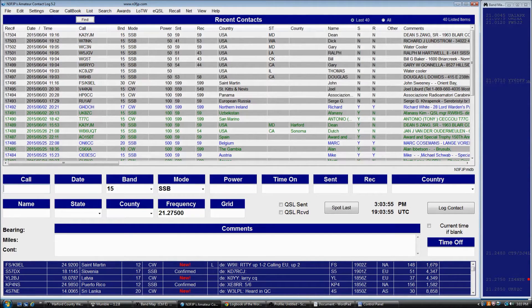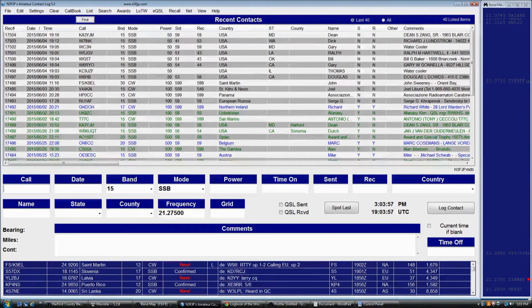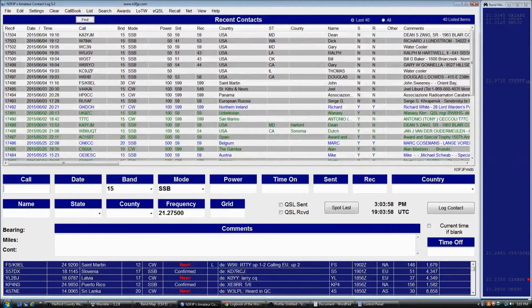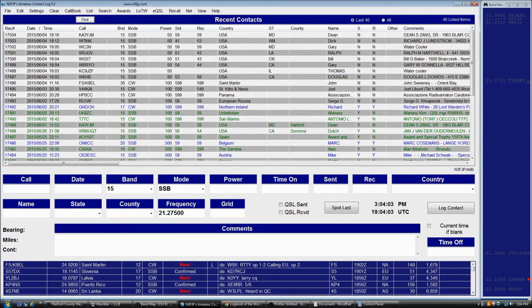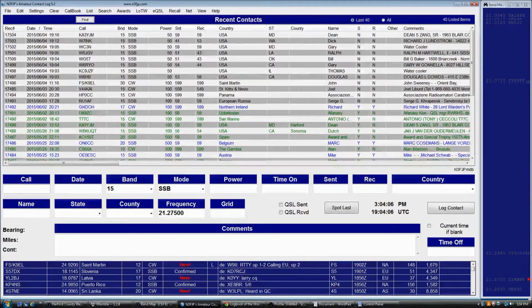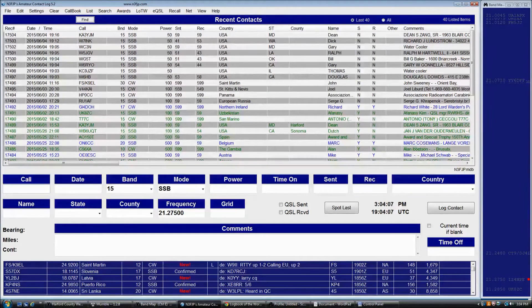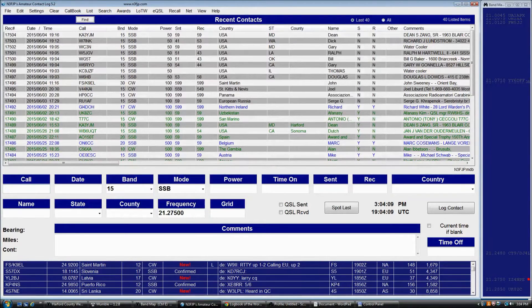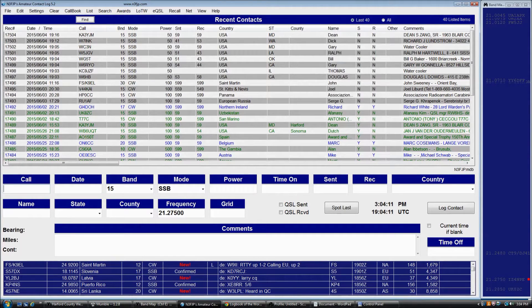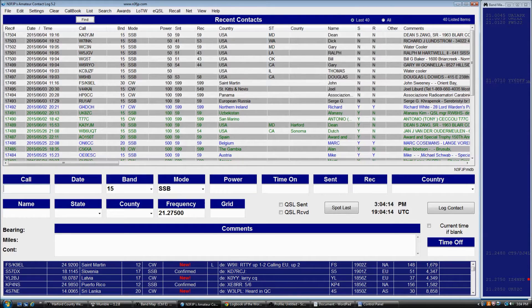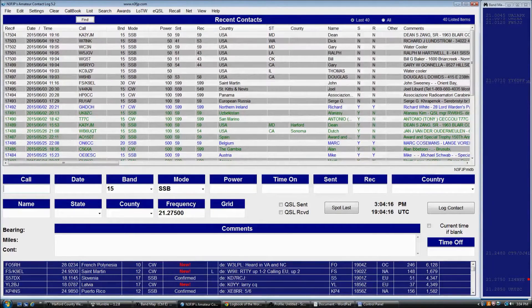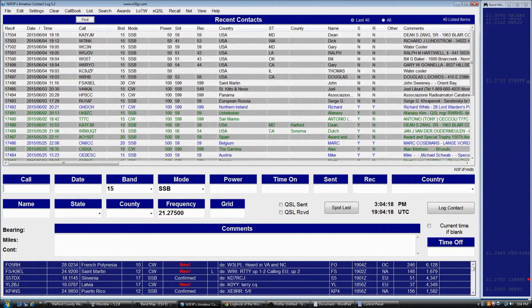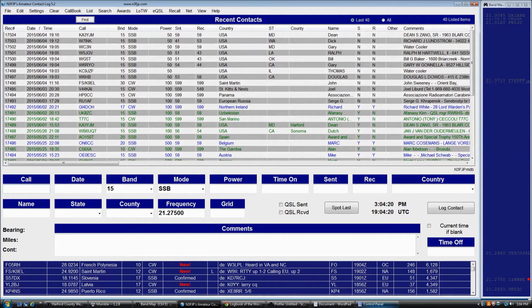Logbook of the World is a fantastic service offered to any amateur radio operator, whether you're an ARRL member or not, by the American Radio Relay League to use to obtain confirmations for your QSOs. It's fantastic in that it's electronic, it's very rapid, and super easy once you're set up, and it's well worth doing. I love it.